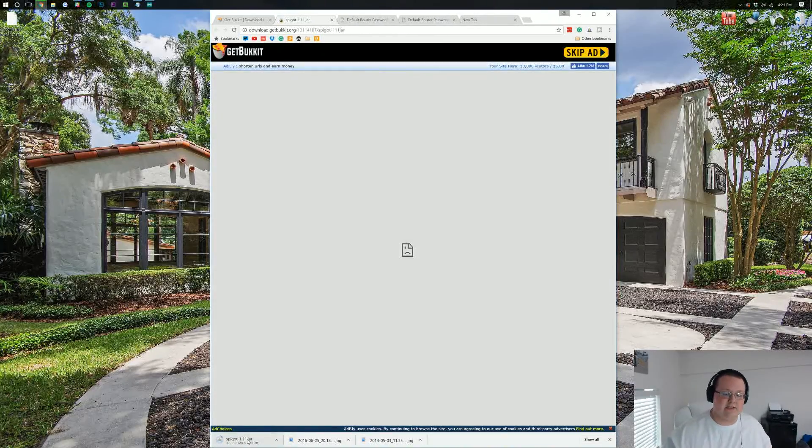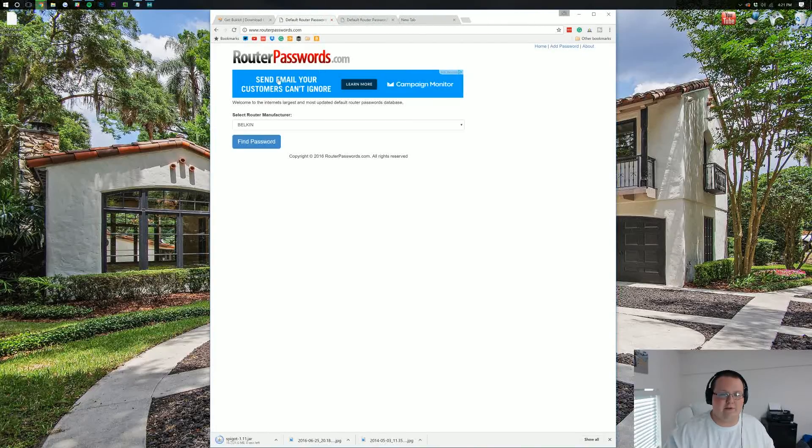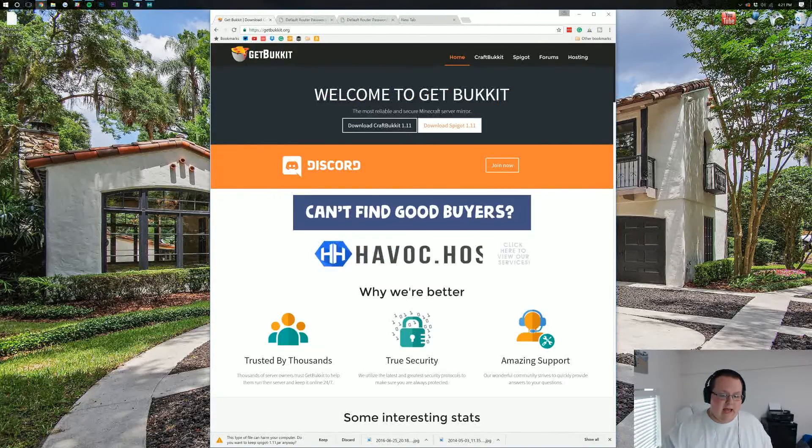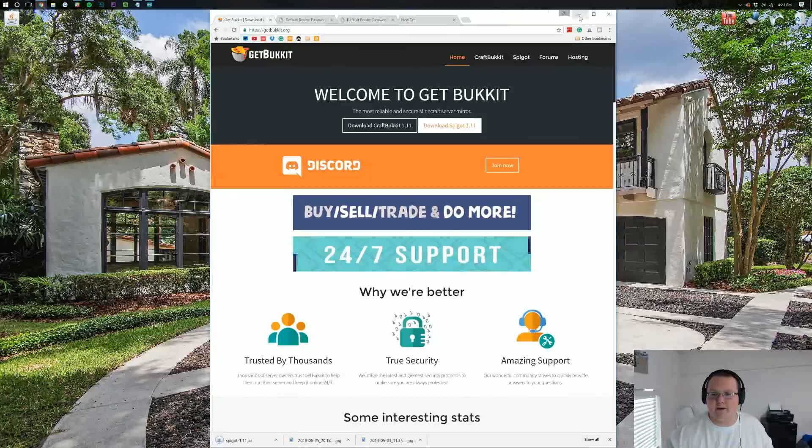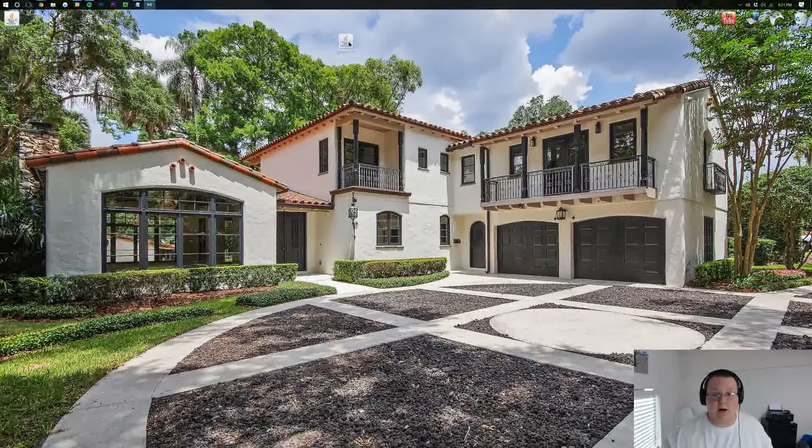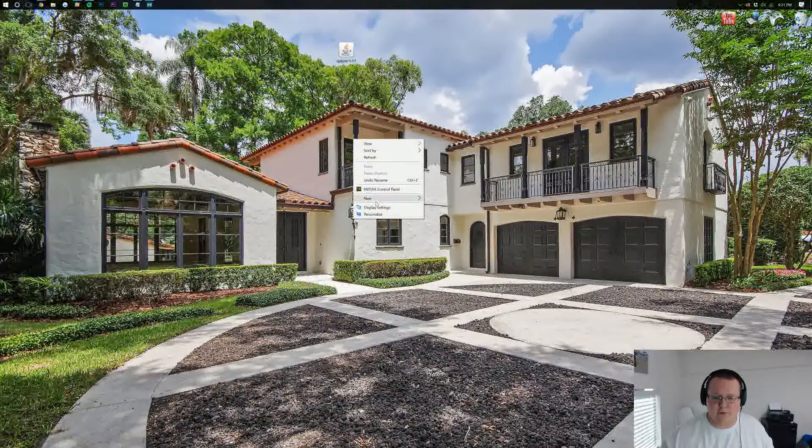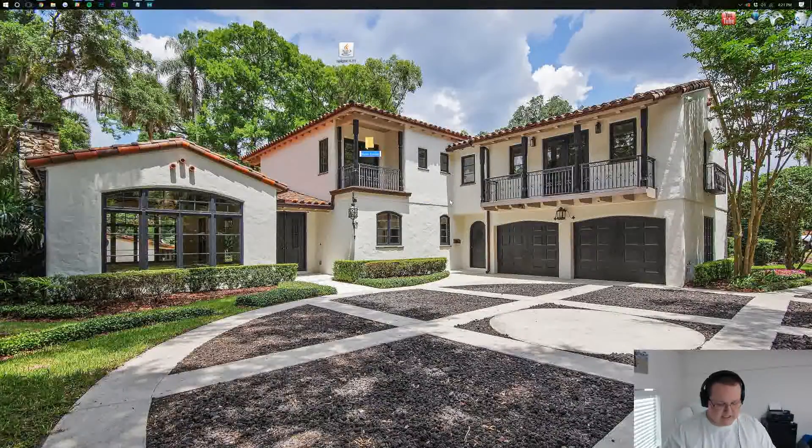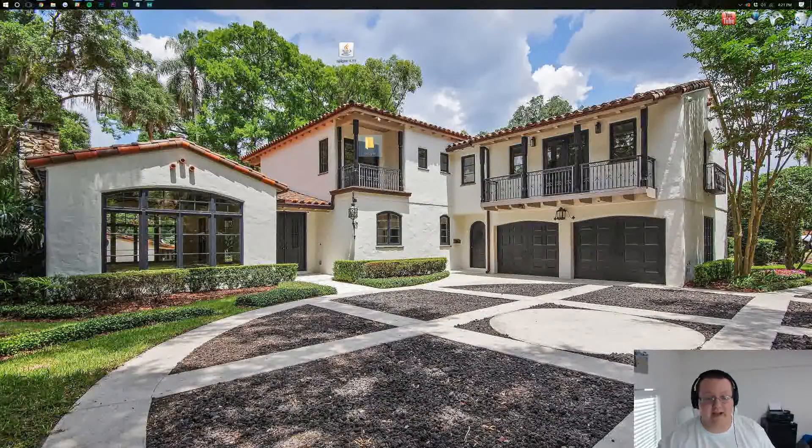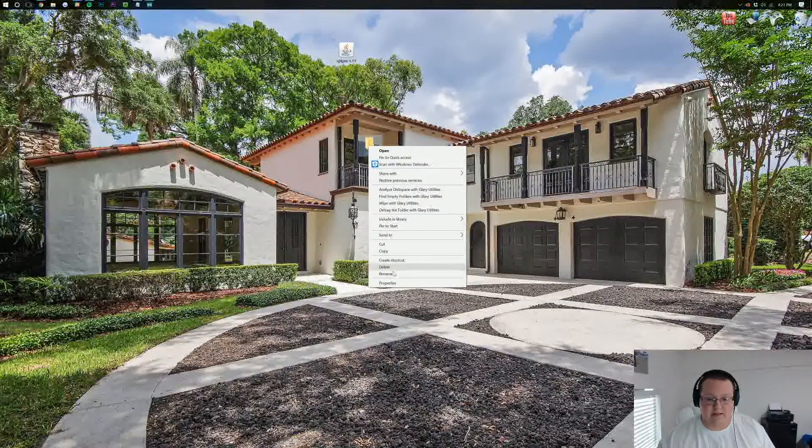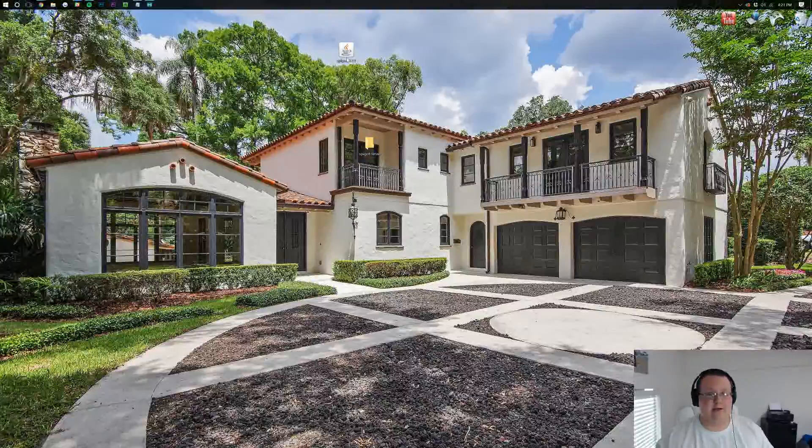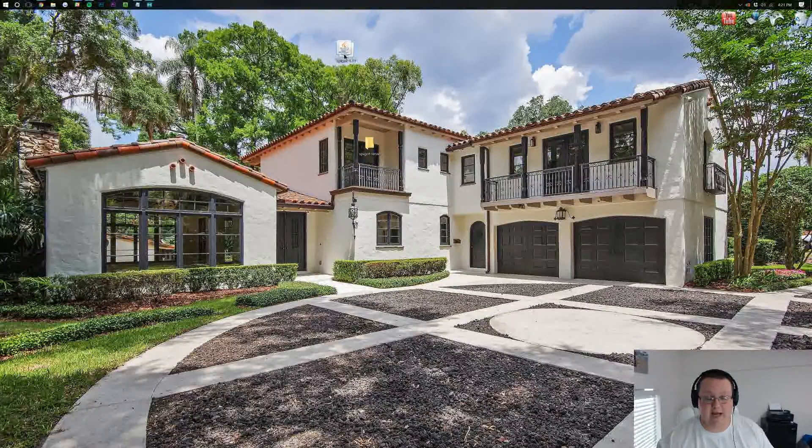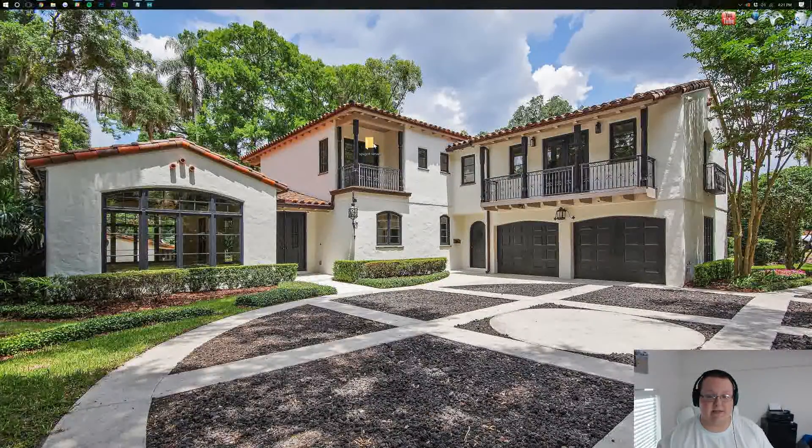And now, it'll download Spigot in the bottom. It's going to open up all this, which we can just close out of, and we want to keep Spigot. We can now minimize the browser, and here Spigot is on our desktop. We want to create a new folder and title it Spigot. You can title it whatever you want. Then take the Spigot JAR file and drag it into it.